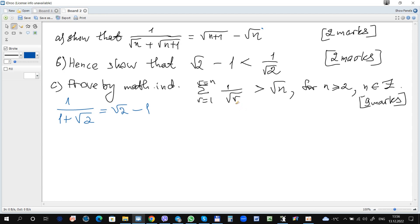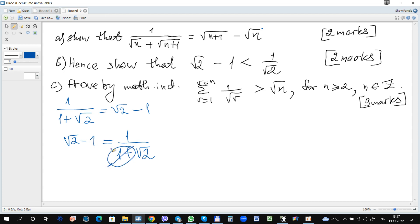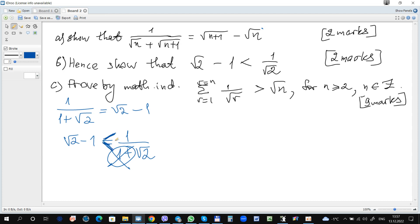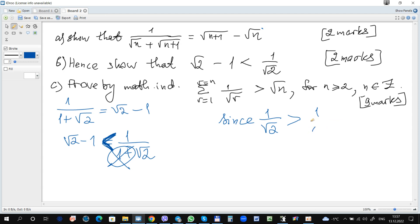How to get the inequality? We need root 2 minus 1 to be less than 1 over root 2. Now root 2 minus 1 is equal to some expression, and if we discard the 1 in the denominator, the denominator becomes smaller and the expression becomes larger. So without the 1, 1 over root 2 will be larger than root 2 minus 1. Since 1 over root 2 is greater than 1 over root 1 plus root 2, hence root 2 minus 1 is less than 1 over root 2.